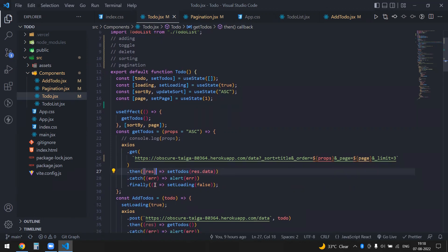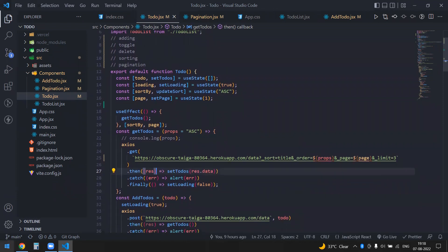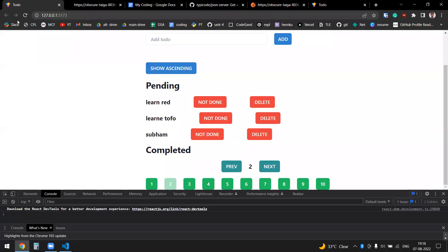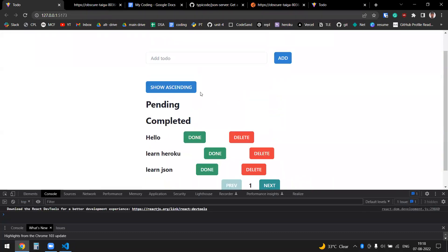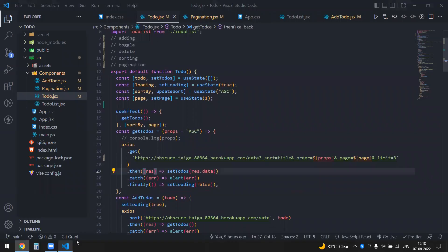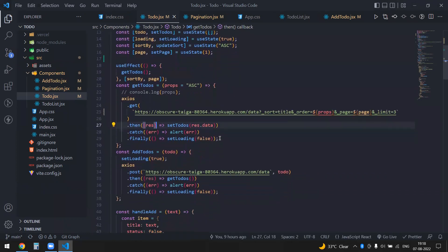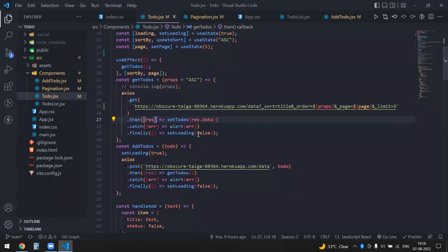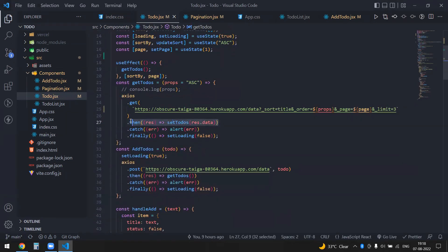I've also used a loading indicator, so as you refresh you'll see it. It's just an image, so we can ignore that for now.